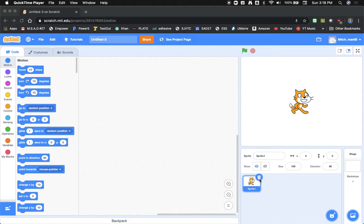Now what I'm going to do first is delete the cat by simply clicking the little trash can icon on his sprite.